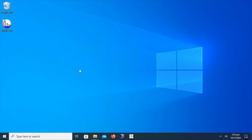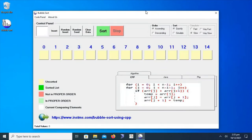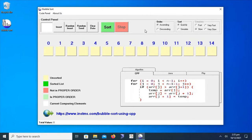Before going to the practical implementation in C++, we have an animation demonstration of bubble sort that is developed and designed by Binary Visuals, also available at instms.com. Here is the animation to understand the basic philosophy and workflow of bubble sort.